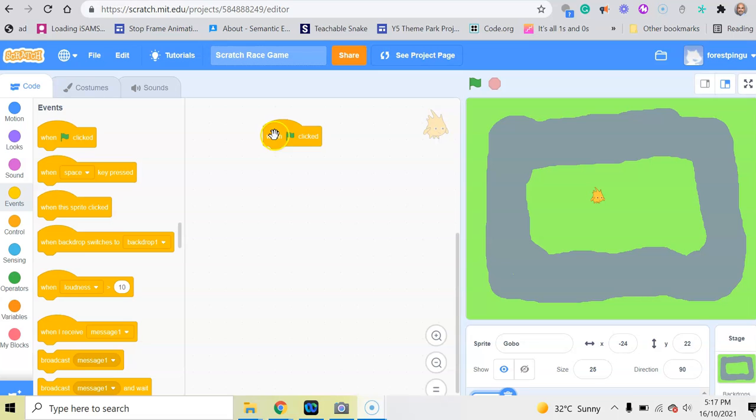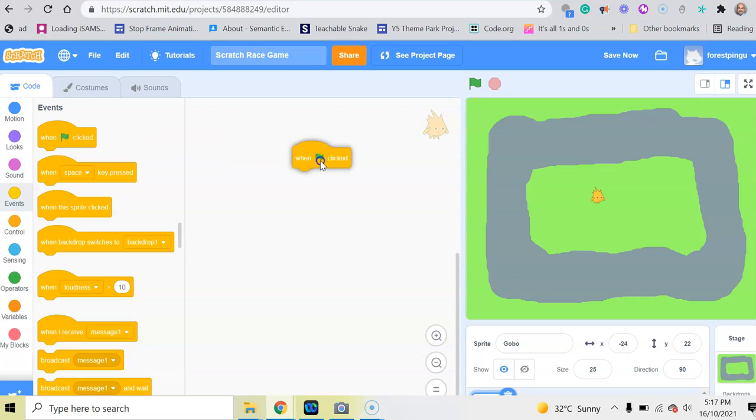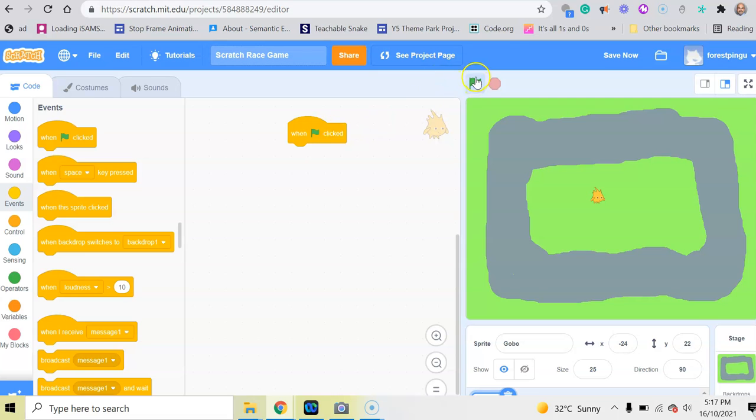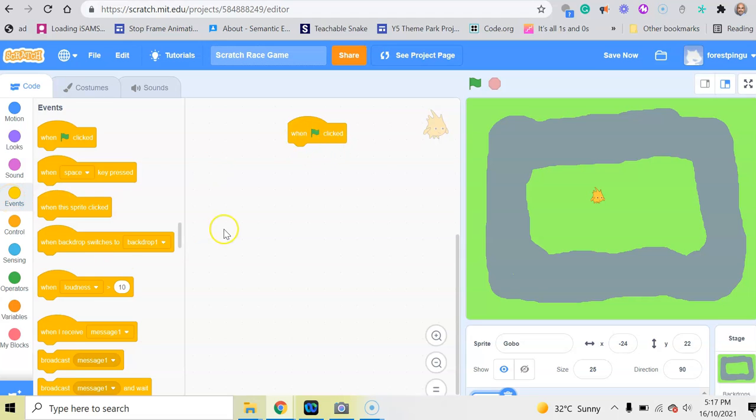What this block does is, basically, when you drag it onto your block area here and you click on the green flag here, whatever blocks are connected to your green flag block will happen. So that is an event block.